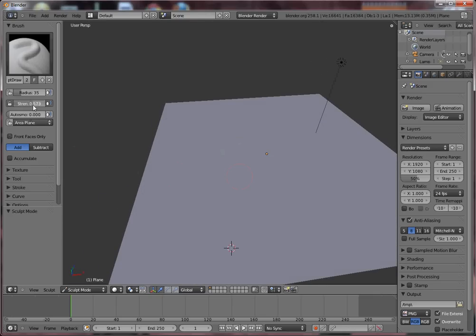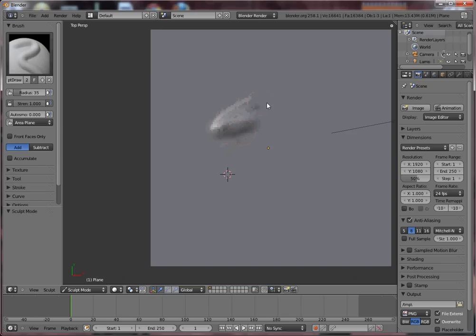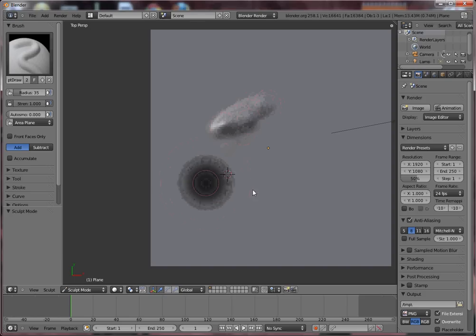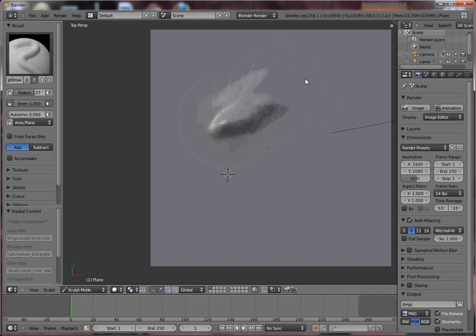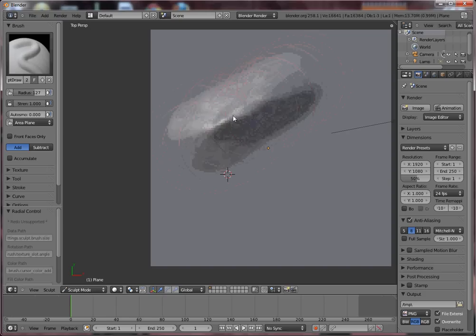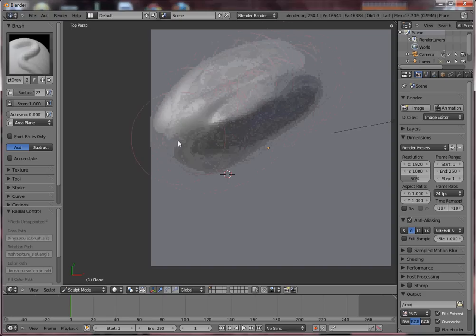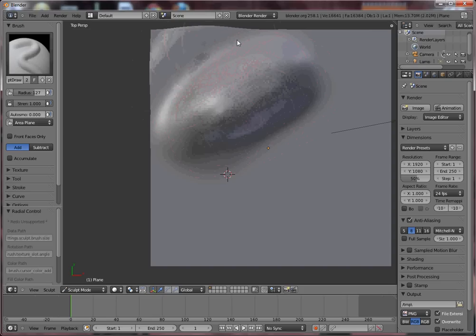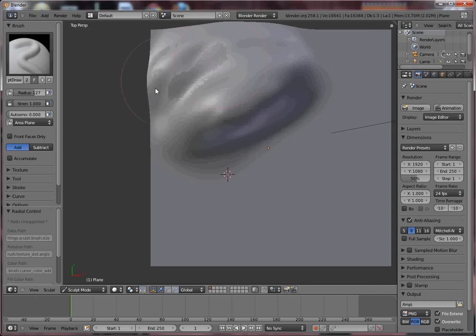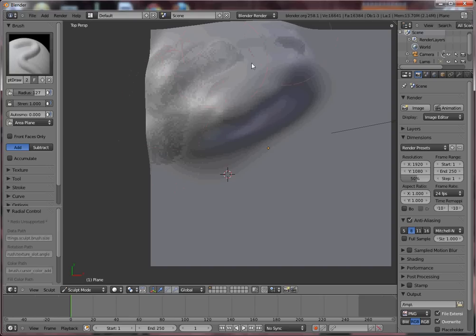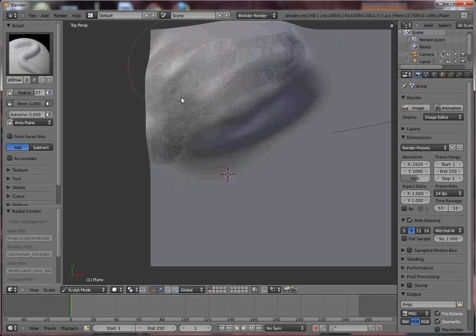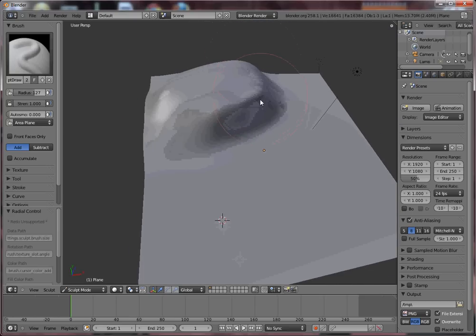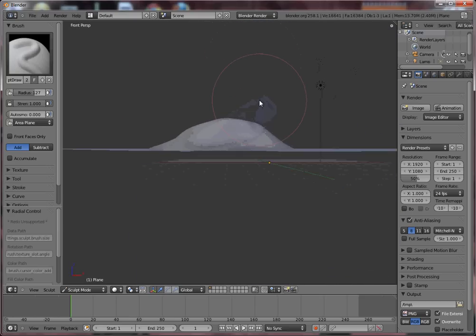Let's increase the strength of this. And also by pressing F, you can change the size of your tool. It's kind of like a hill.